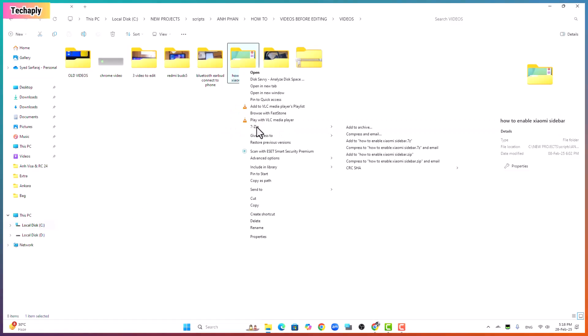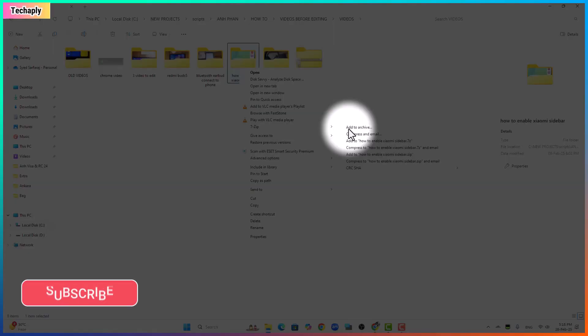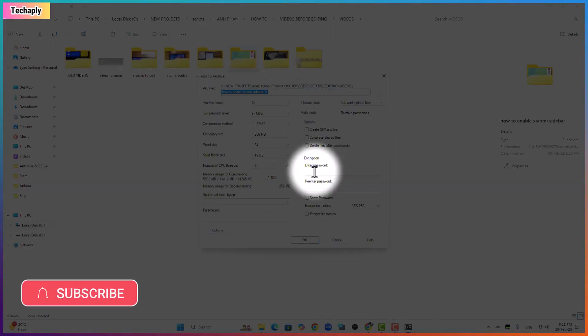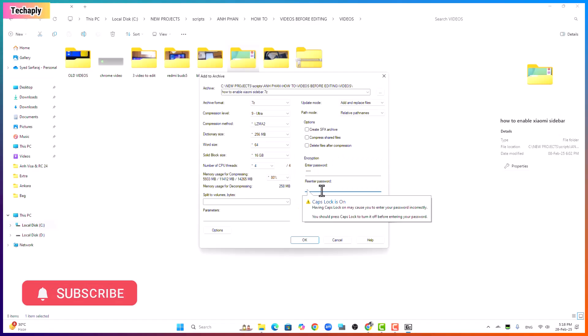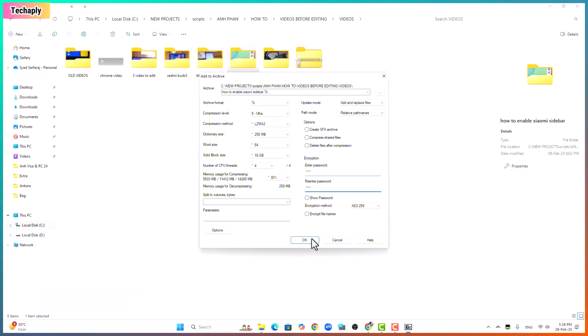Now if you have 7zip like me, just hold the mouse over here. Click on add to archive, enter your password, re-enter the password, and click OK.